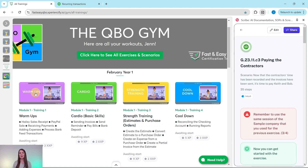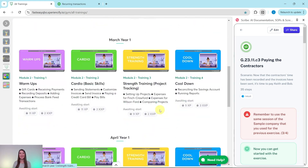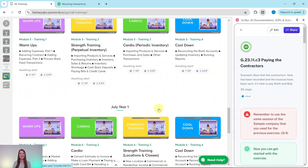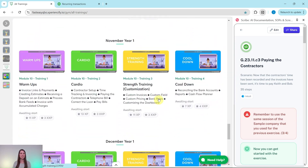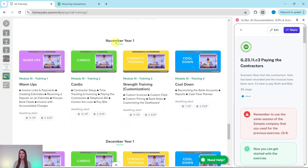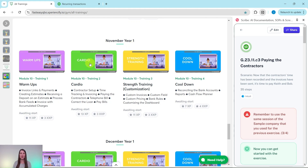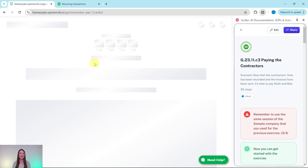And if you want to do an entire month's worth of these all on your own, be sure to join our free five-day bookkeeping challenge. All you need to do is click on the link in the description. But let's go ahead and get into today's exercise, which is being pulled from our November year one cardio section.